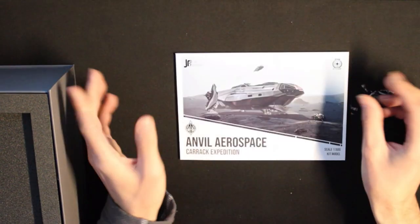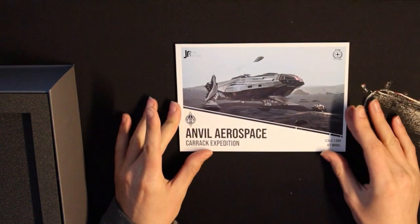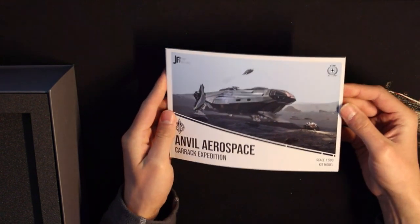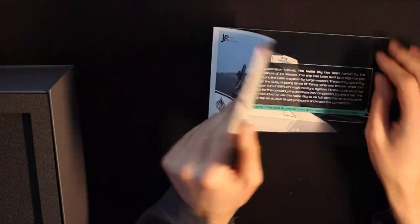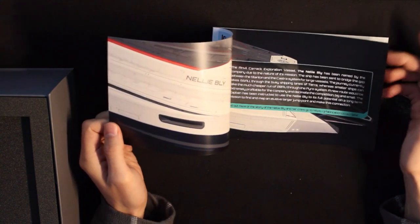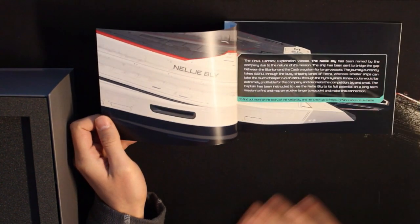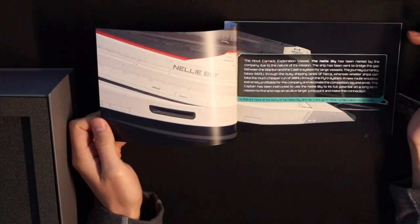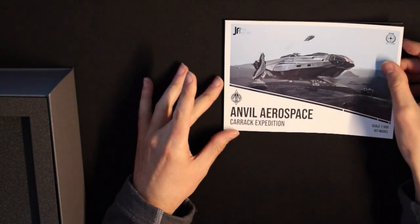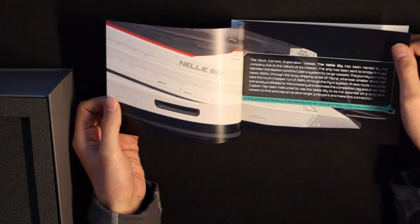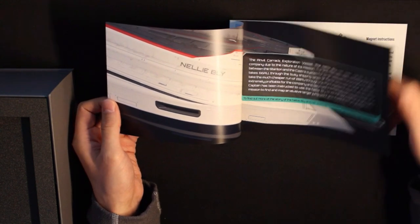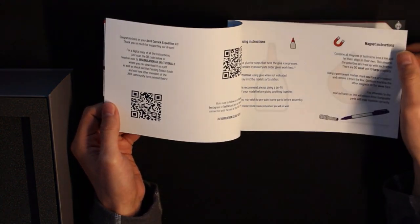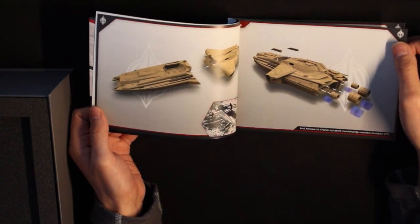And the big star of this time is the manual. The nice thing about this manual is it has the shape of the little brochures when they announce a new concept ship. And it's made up like one. So it has a little bit of in-lore text in it and the usual pictures on how to assemble the model.